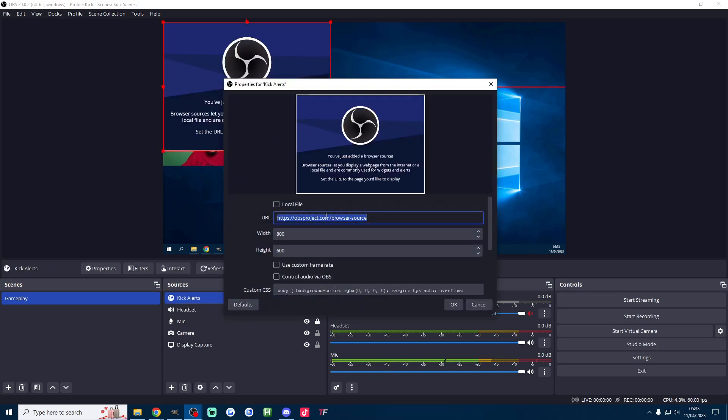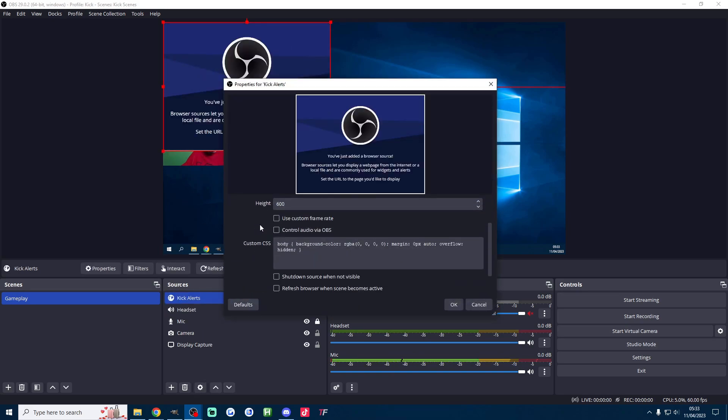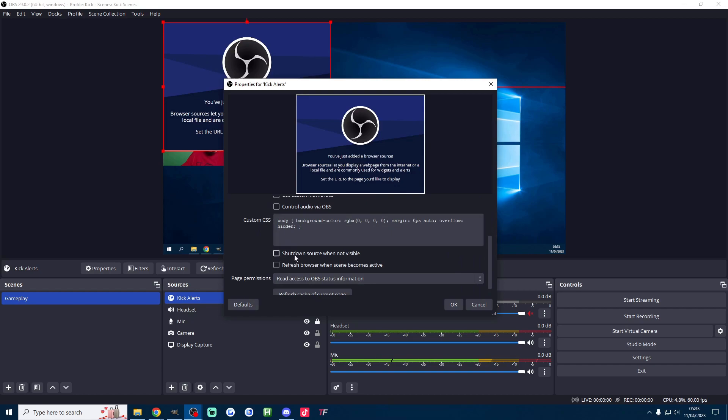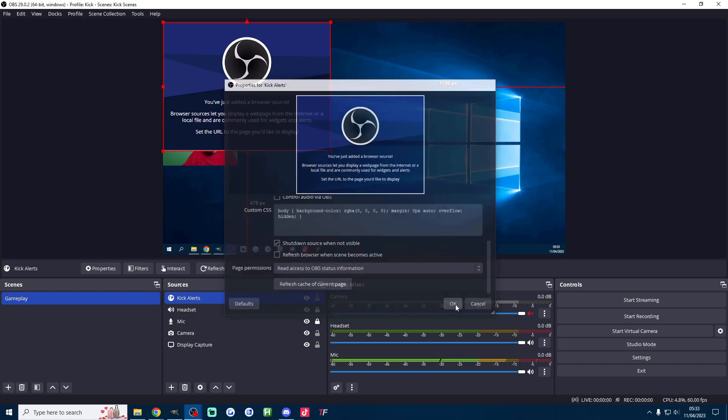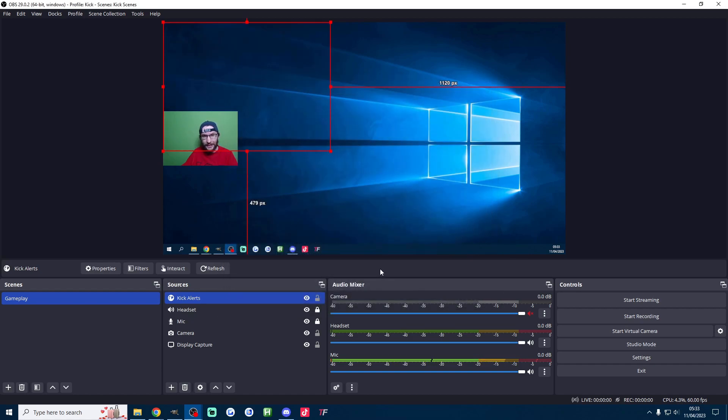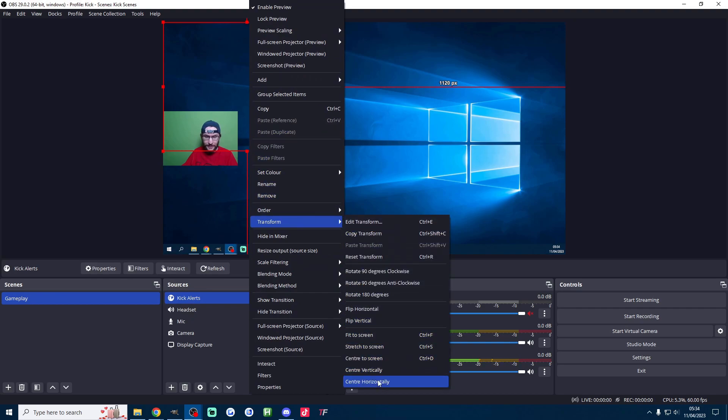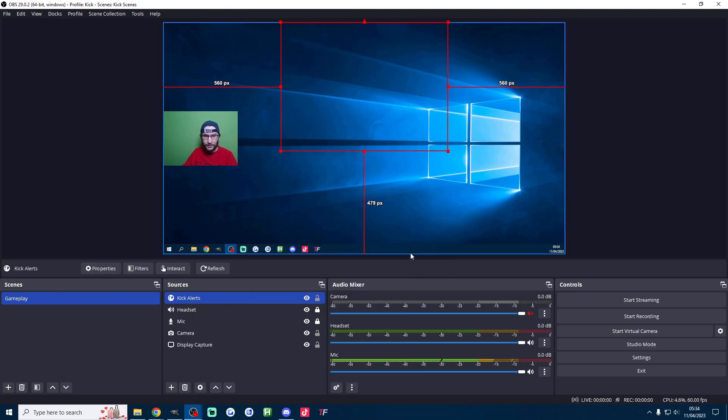Press ok and then just paste in the link. The default dimensions should be fine. I'm going to shut down source when not visible and press ok.